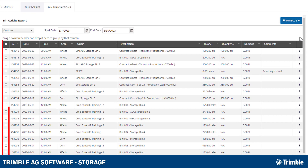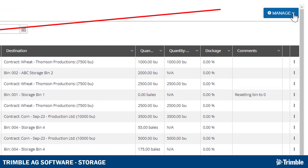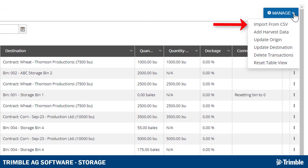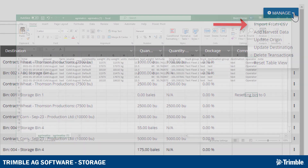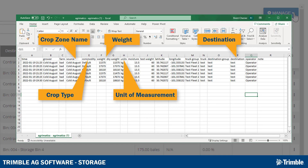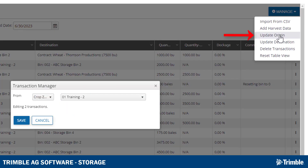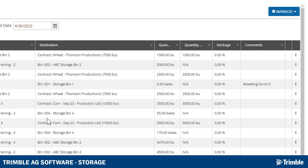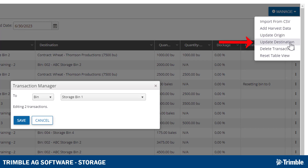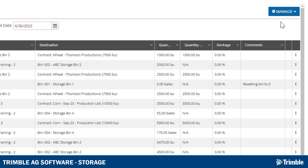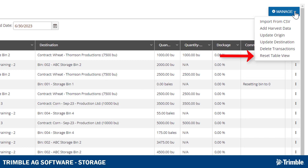The checkboxes on the left side of the table are to be used in conjunction with the Manage drop-down. The top option is to Import from CSV — the template for the CSV file would look something like what's shown on screen. The Add Harvest Data button, by checking off a transaction and clicking this button, will add the transaction entries to the Harvest Summary page. Update Origins allows you to bulk update the origin of the selected data. Update Destination allows you to update the destination of the selected data. You can also delete the transactions or reset the table view.